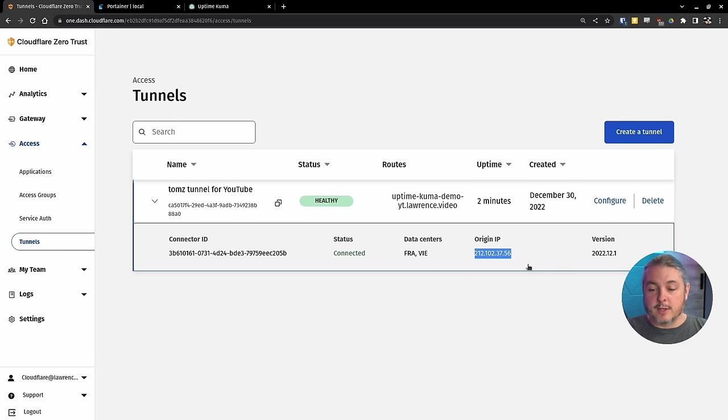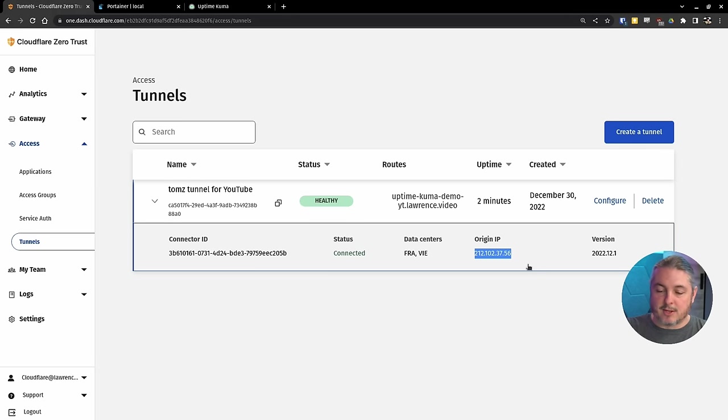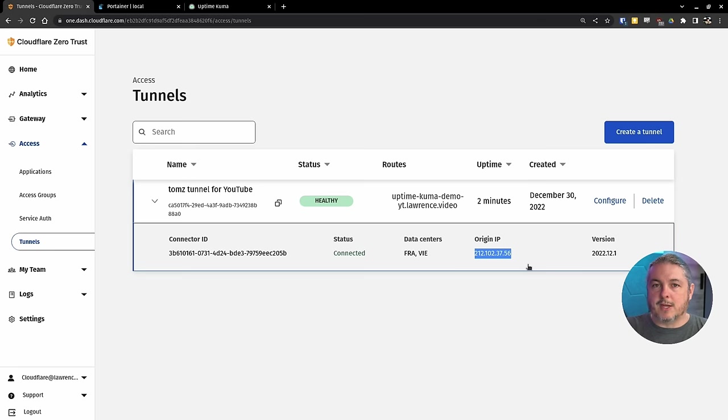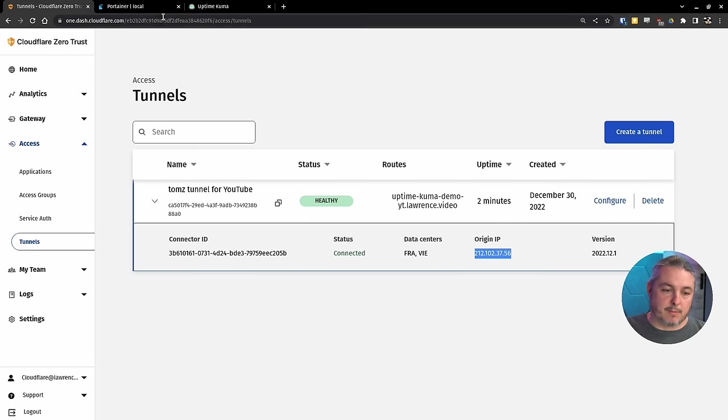Now we see that the tunnel status is healthy because it's up and running in Docker. There's the origin IP of this tunnel. Now, this is what's kind of cool is you can see this public IP. Don't worry. It's not my public IP. It's just one of them I have set up here, but if your IP changes where this is coming from, this updates really fast.